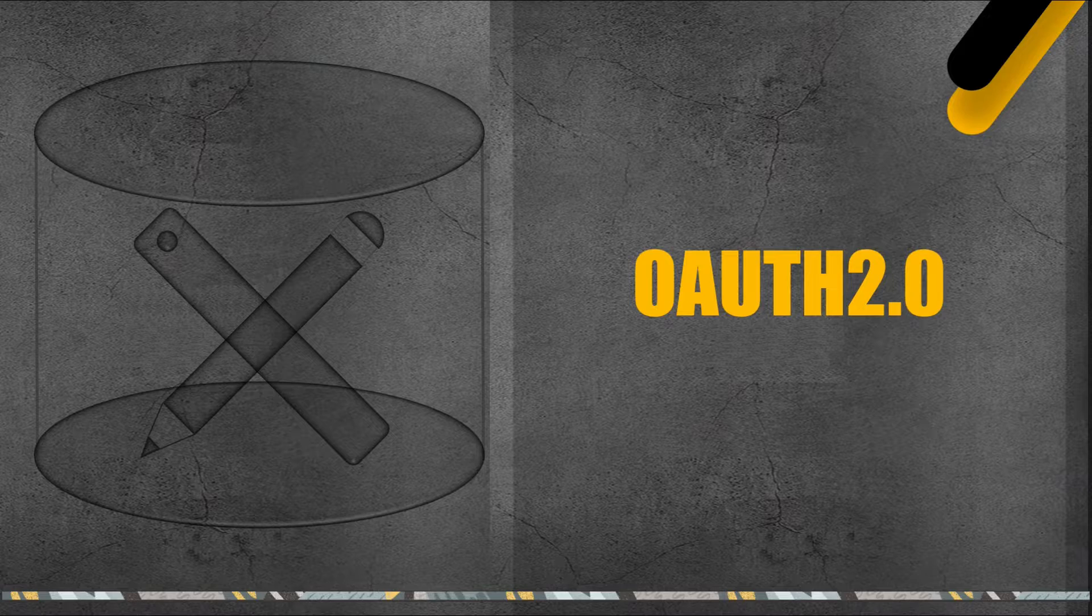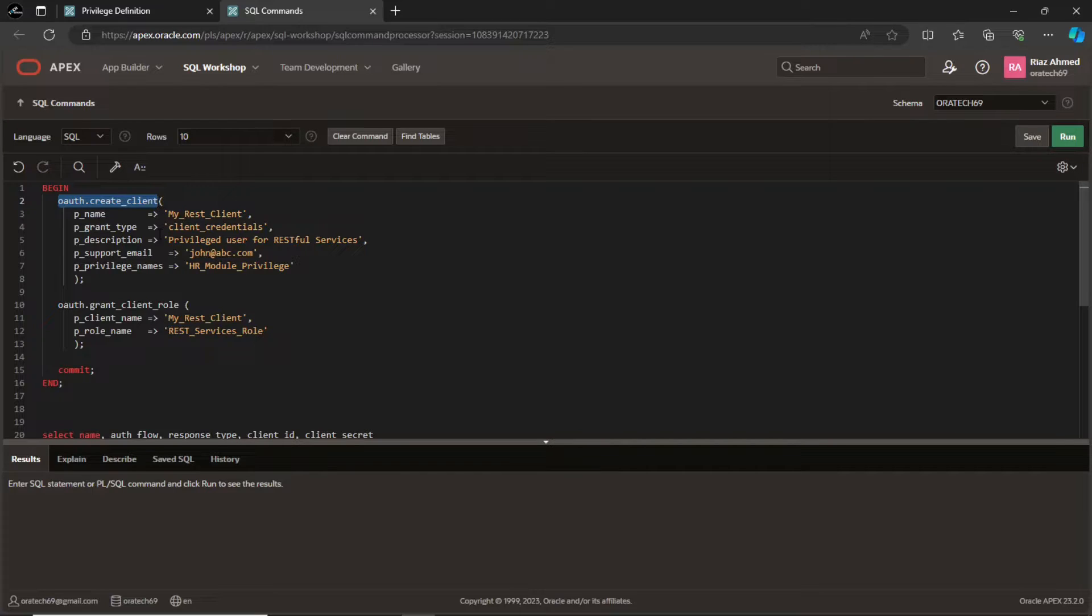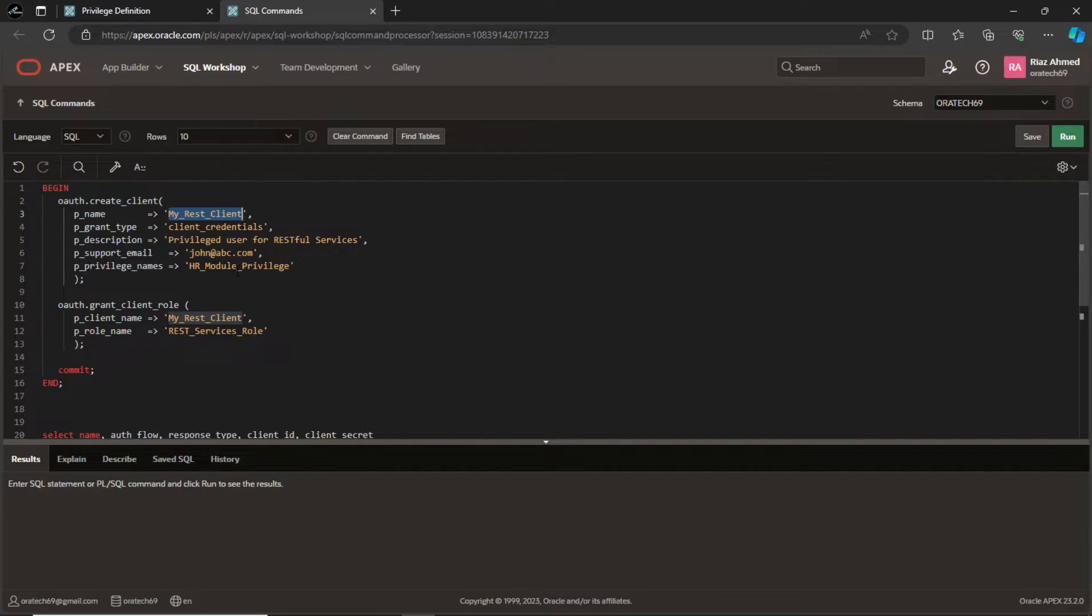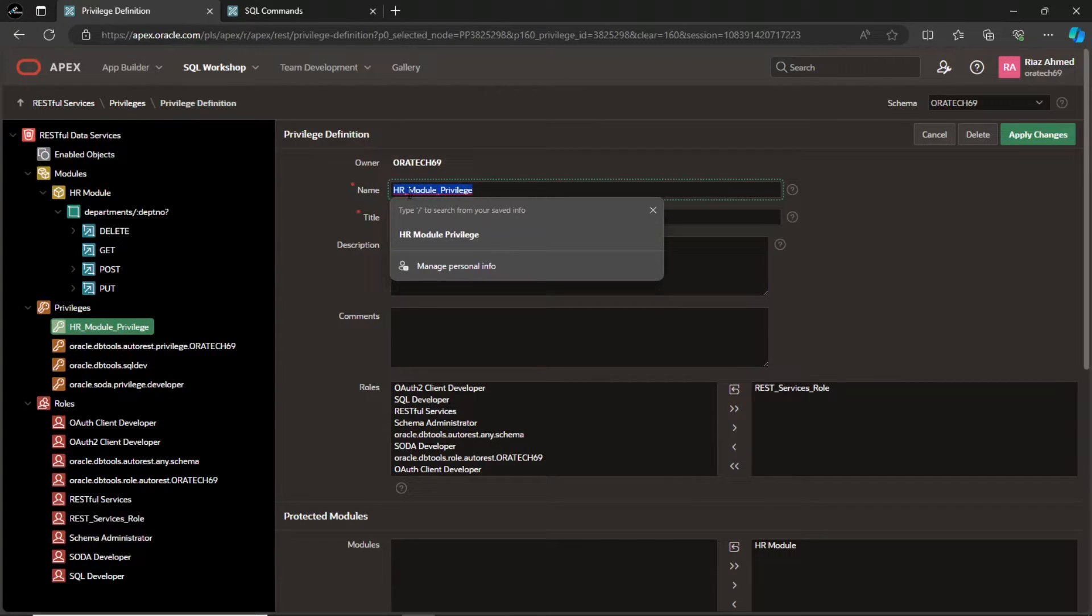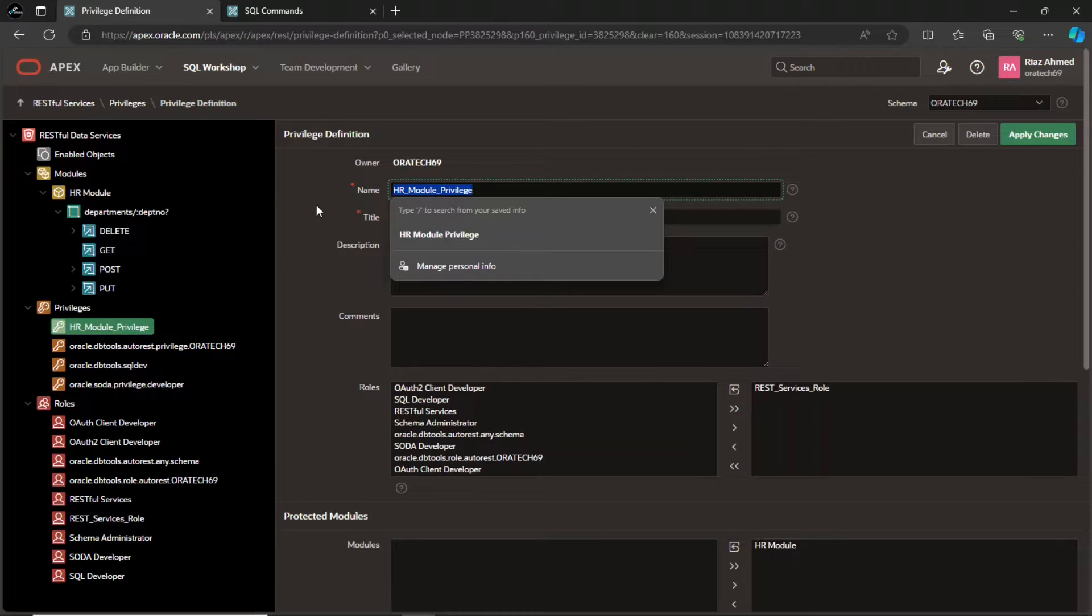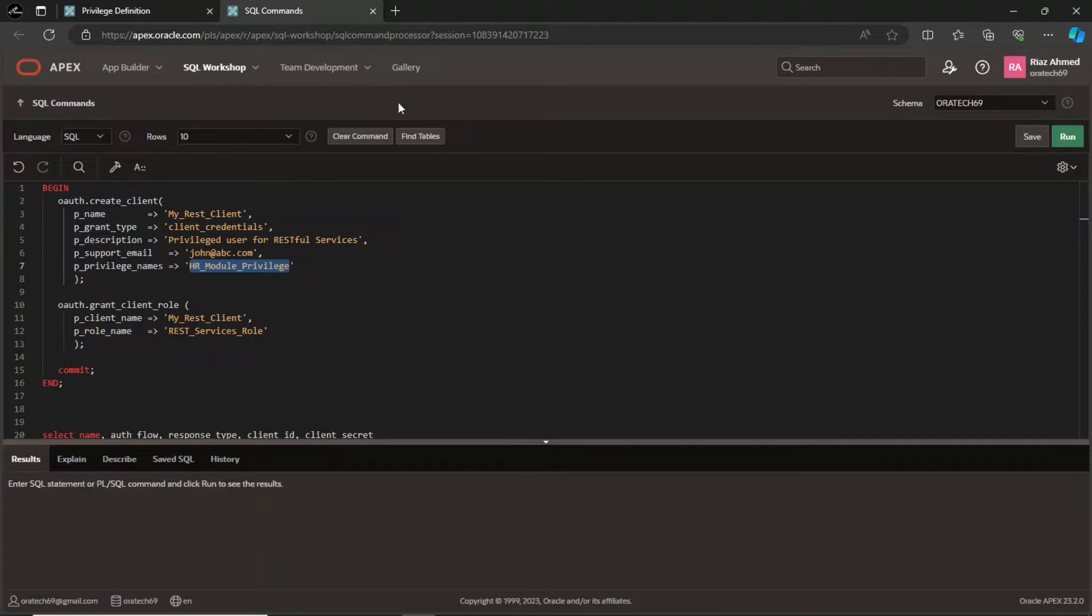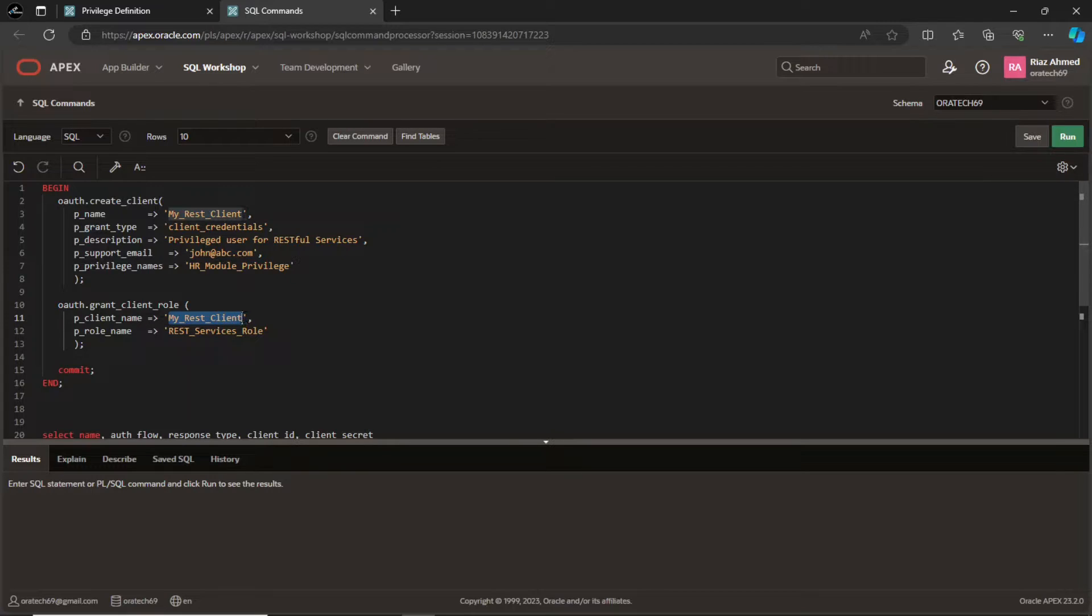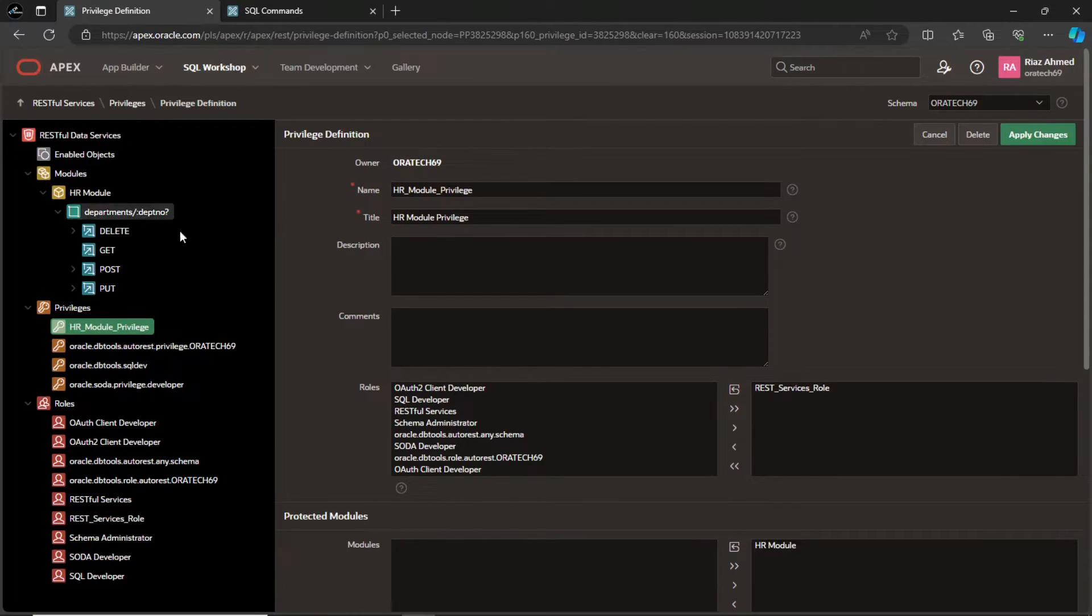It is responsible for validating access tokens and serving the requested resources if the token is valid. When you are an owner of a resource, you need to create a client and assign privilege and role to the client. You have to create the client using this API because there is no UI for this and everything has to be done on SQL commands. In this built-in OAuth API, you provide a name for the client. The grant type is client credentials, a short description and an email address. This is the same privilege name we created for the basic auth. This is the same role we created in the basic auth section earlier.